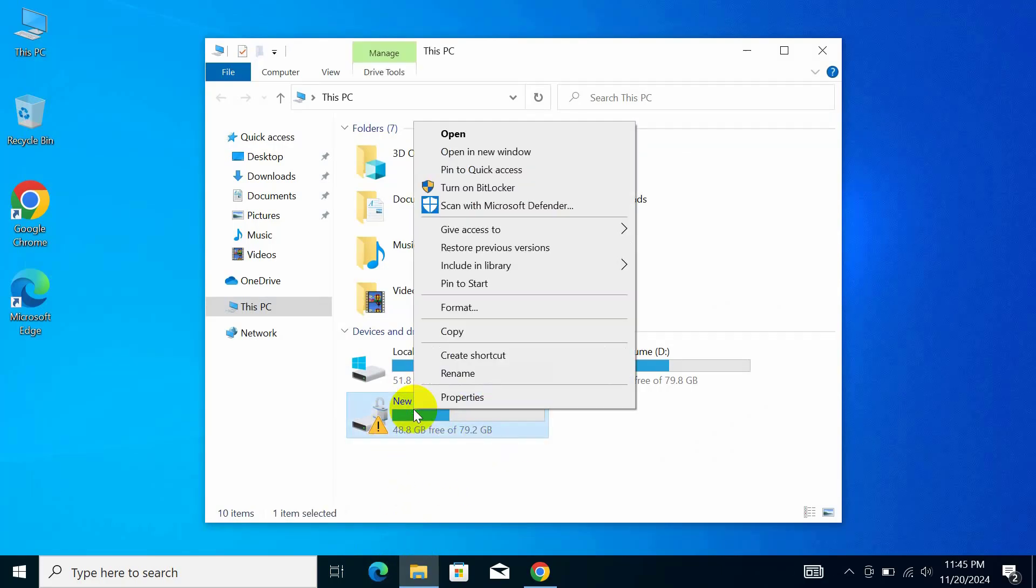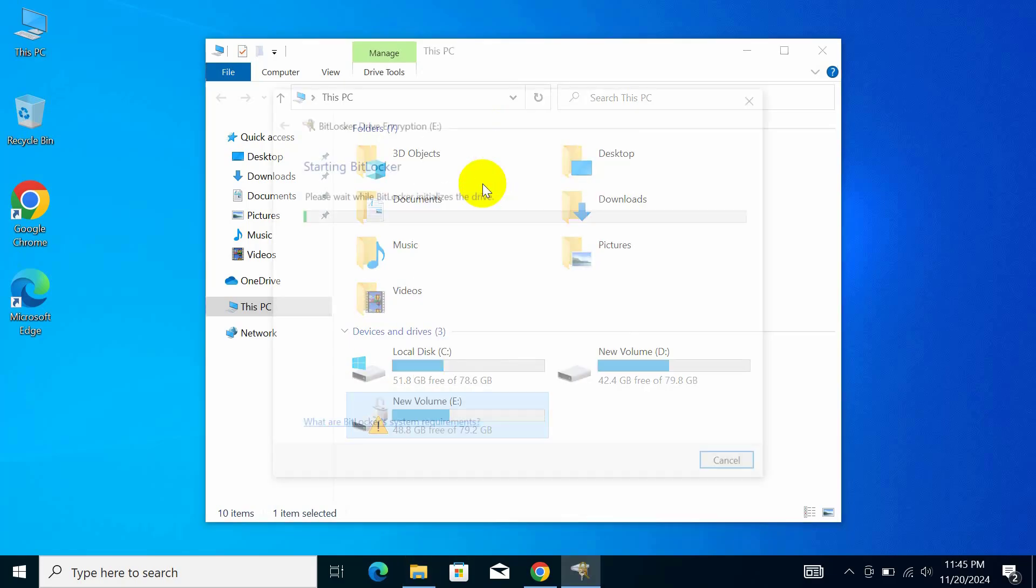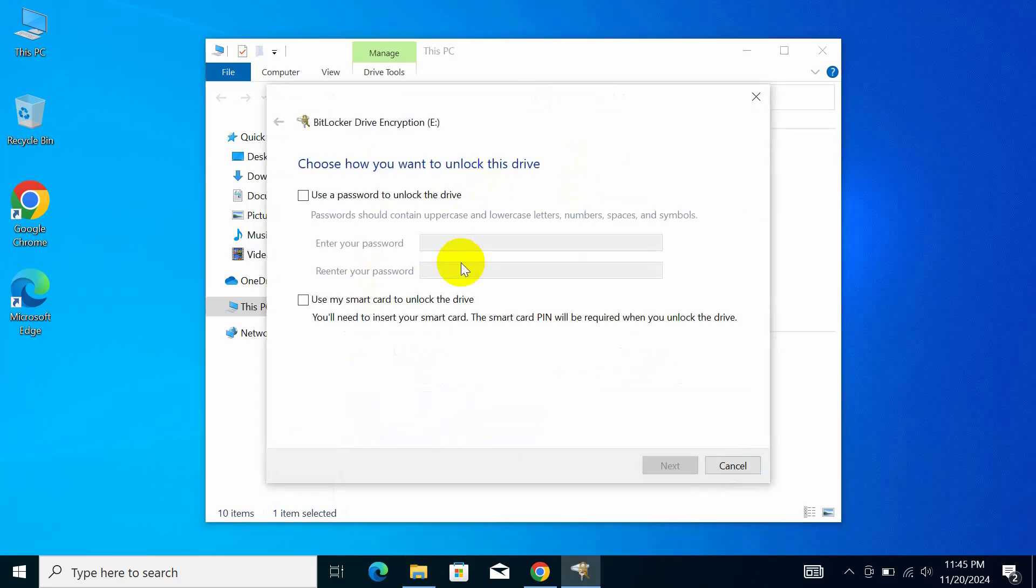Right-click on your drive, select Turn on BitLocker, and in the pop-up window, check User Password to unlock the drive.